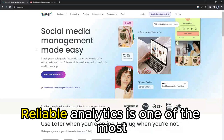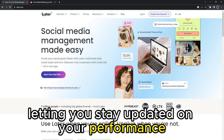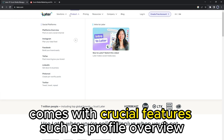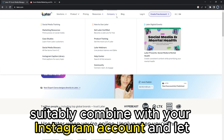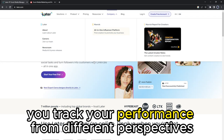Reliable analytics is one of the most essential functions of any social media management tool, letting you stay updated on your performance. LATER's analytics comes with crucial features such as profile overview, post-performance, story analytics, traffic sales, and hashtag analytics. These features suitably combine with your Instagram account and let you track your performance from different perspectives.